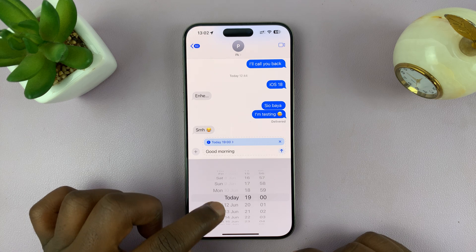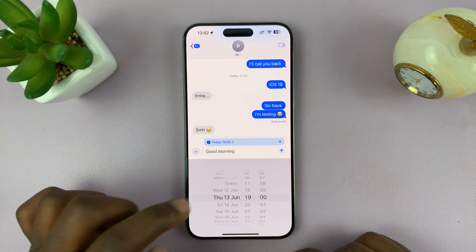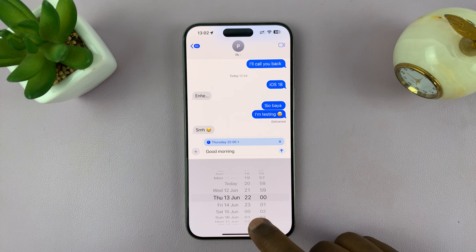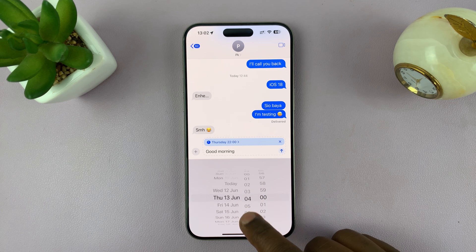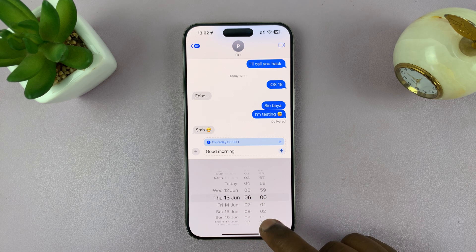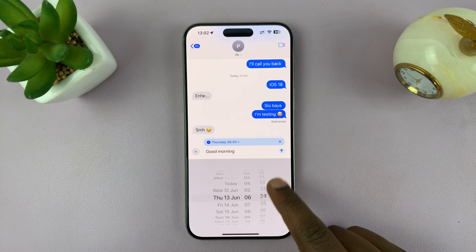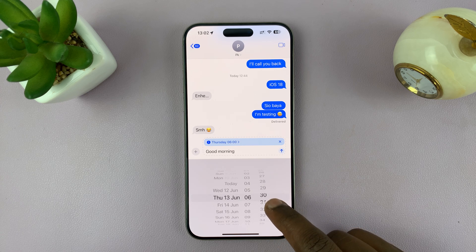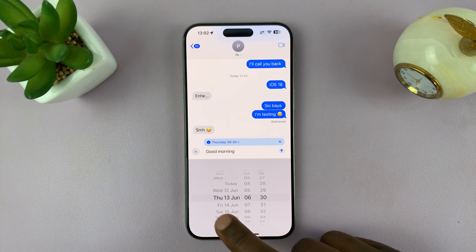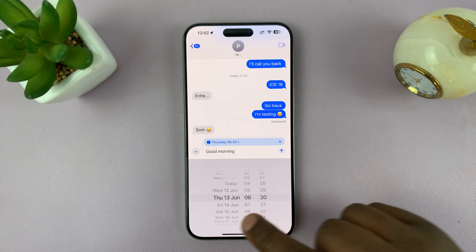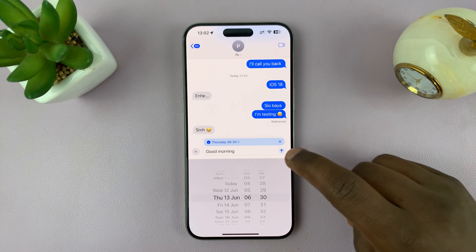So let's say I want to send it on Thursday morning at six o'clock. I'll choose Thursday 13th June and then choose six, maybe even 6:30. That message will automatically be sent on that day once you choose the date.